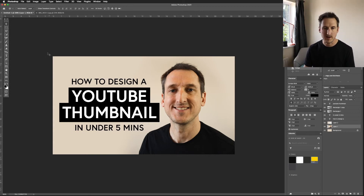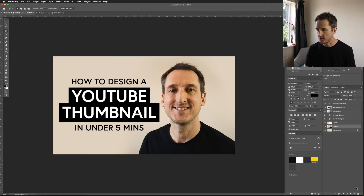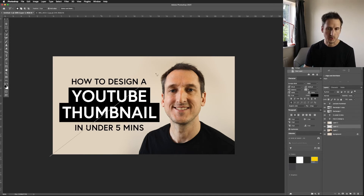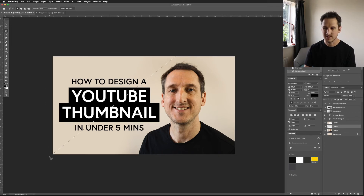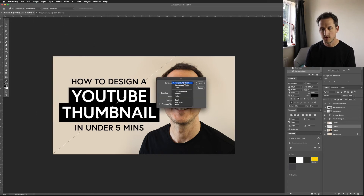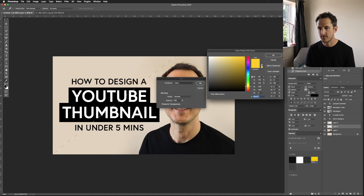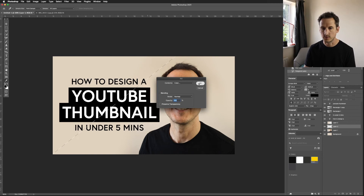I'm going to create some background pop using the Polygon Lasso tool. Create a new layer using the plus tool in Layers. I'm going to click from the bottom corner, go just above my head, and make a triangle shape. With that selected, go to Edit > Fill. The triangle is going to be yellow — I'll use the colour FFD100, which is my brand colour. Click OK and OK again.